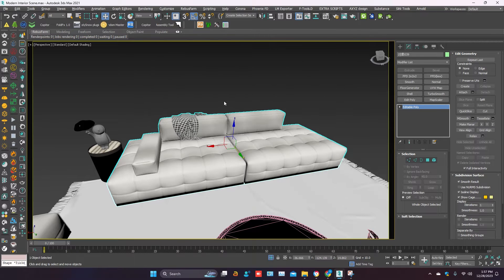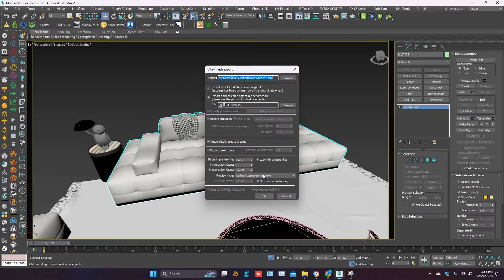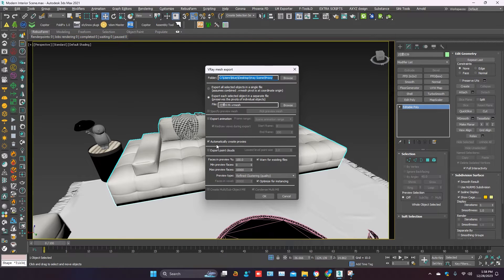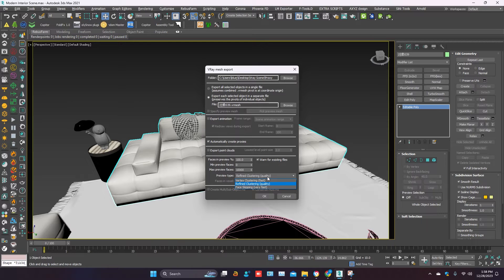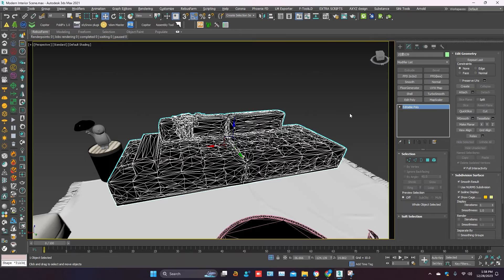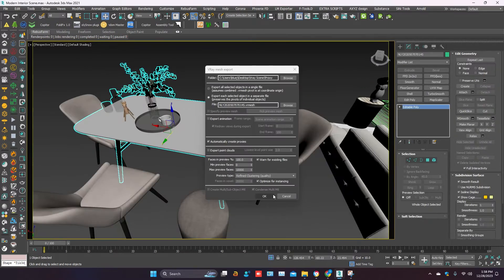Select the object. Right-click and click on mesh export. Path is already saved. Automatically create proxy is marked. You can change the preview from here. Then OK. Same on the other objects.